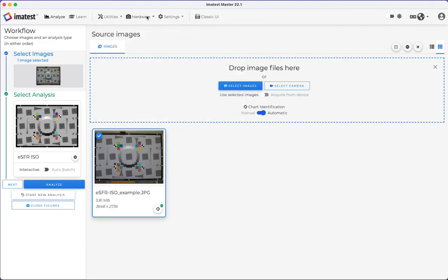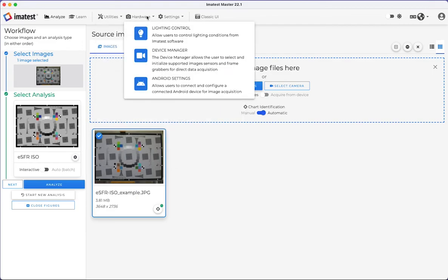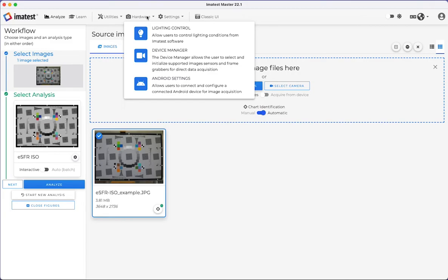The Hardware tab includes three software tools: Lighting Control, Device Manager, and Android Settings. Lighting Control allows users to control lighting conditions and sensors, such as the ISO-Lite PUC, directly from ImaTest. Device Manager allows users to select and initialize supported image sensors and frame grabbers for direct data acquisition. Android Settings allows users to connect and configure a connected Android device for image acquisition.